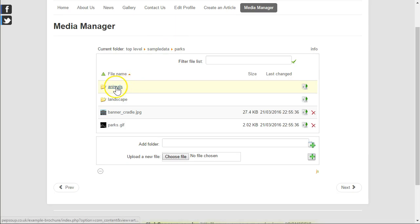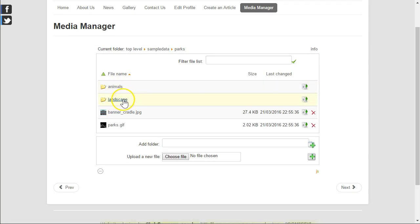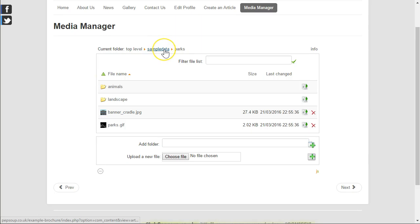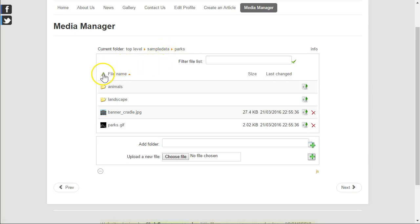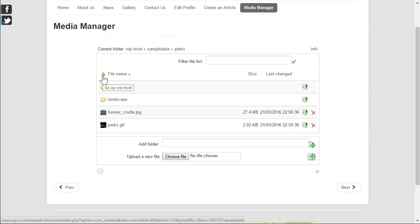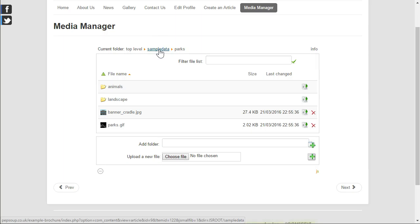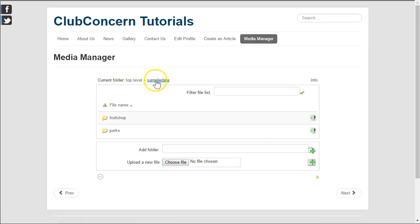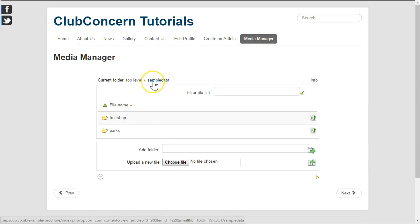Underneath the parks folder we have two further subfolders called animals and landscape and we have two files. Of course, if we want to go back to the sample data folder, in other words one level up, then we simply could click on that little green arrow head that points up. Or we could click on the link that says sample data. As you can see we are now back into the sample data folder.